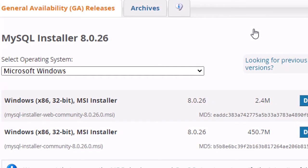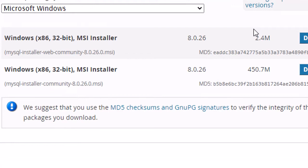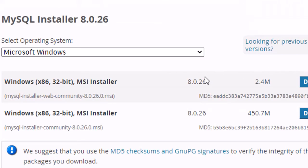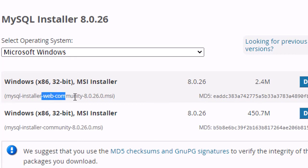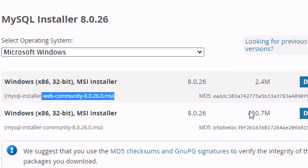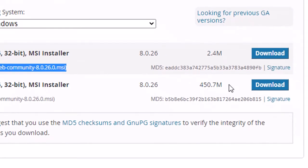On the download page you will see two options: the Windows MSI Installer and the Windows x86 32-bit MSI Installer. One is about 2.4 MB and the other is about 450.7 MB. The smaller one is a web community version that fetches files from the internet, so we will go with the 450.7 MB full download.